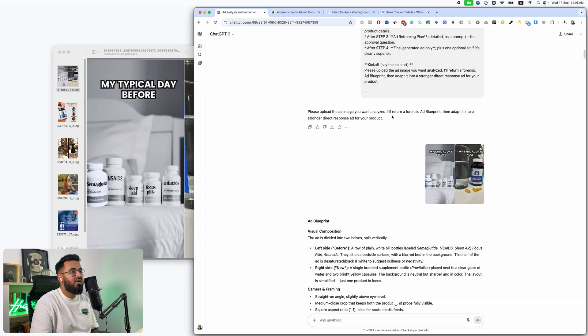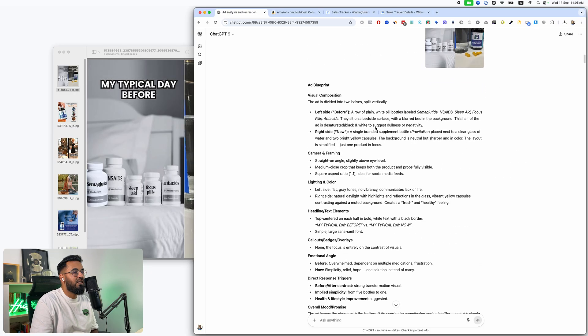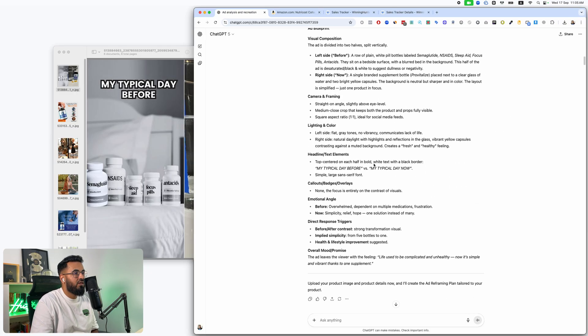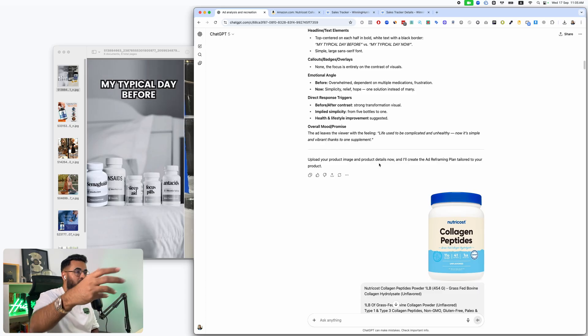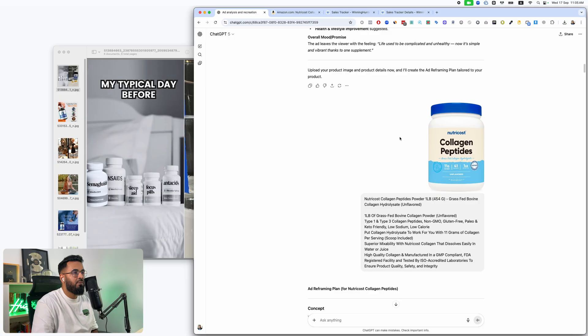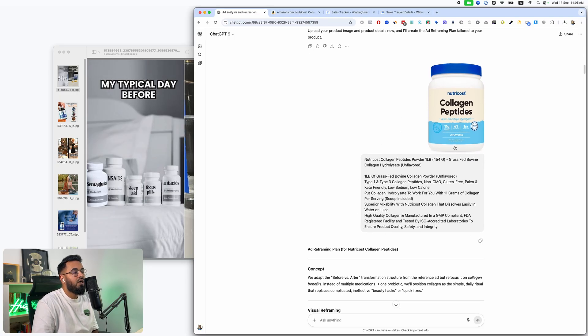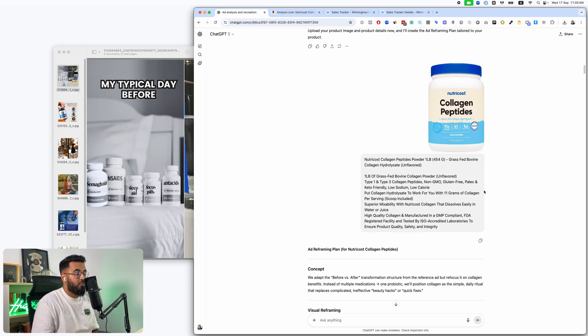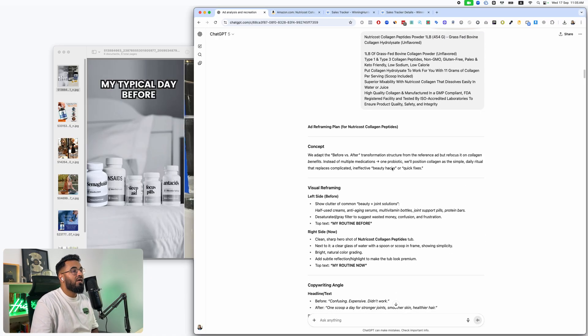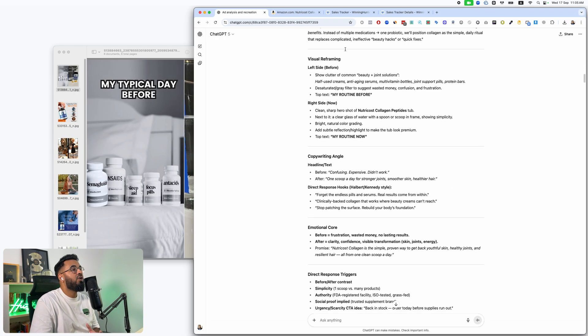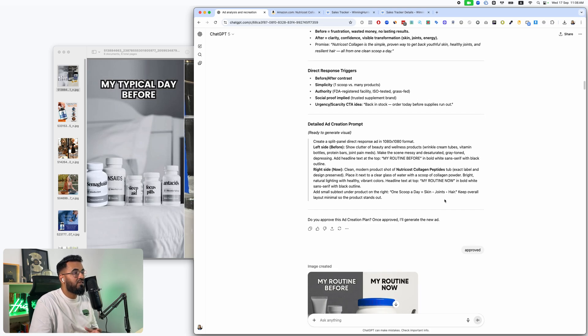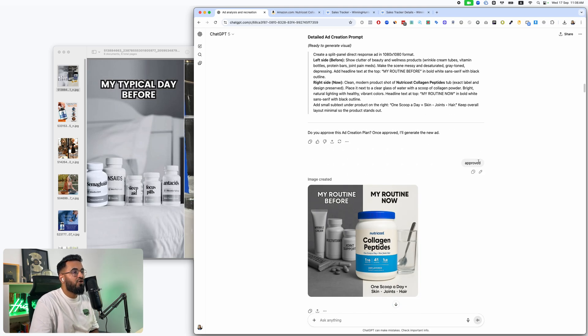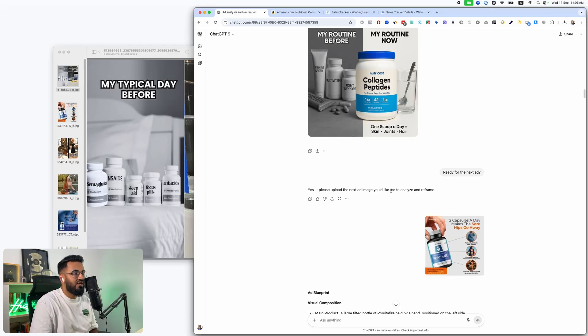So you put this in and it does a full in-depth analysis. Then it's going to ask you, hey, put in the product that you want to reframe this entire ad. So you upload an image of your product and you upload some description about the product. The better the description, the better the reframe. Then we go ahead and it creates an entirely new plan for your ad plus a detailed prompt. All you have to do is approve it and it recreates it.